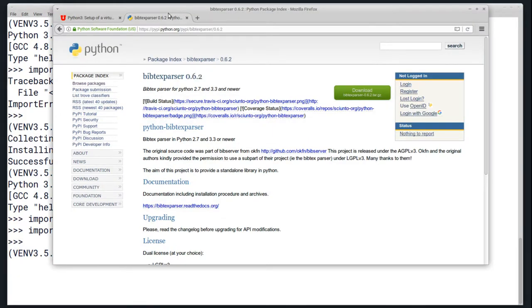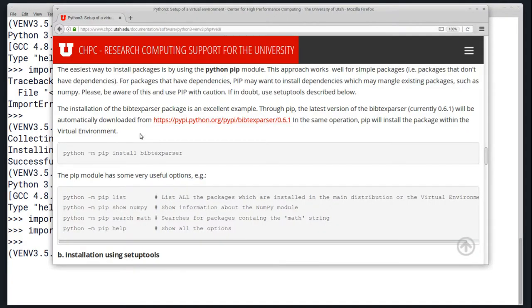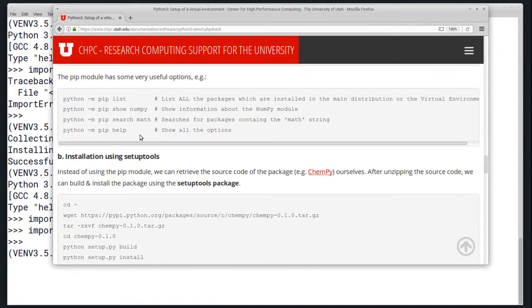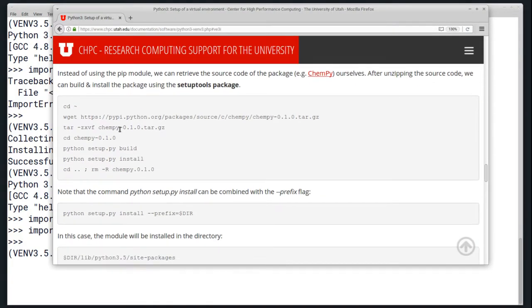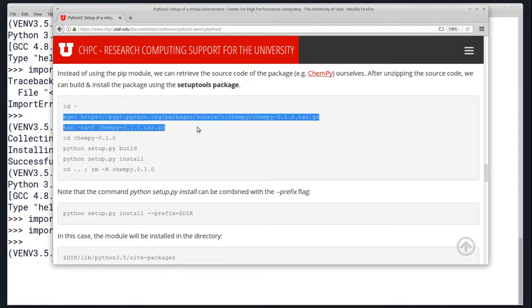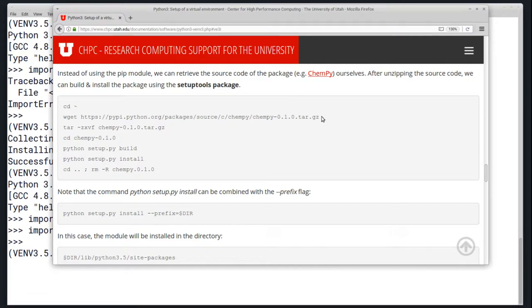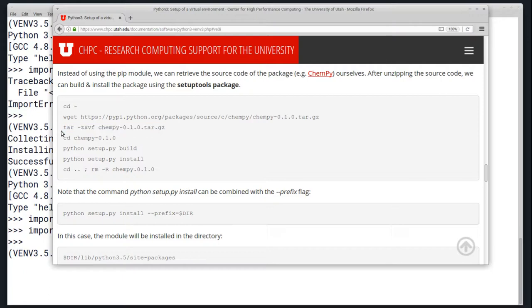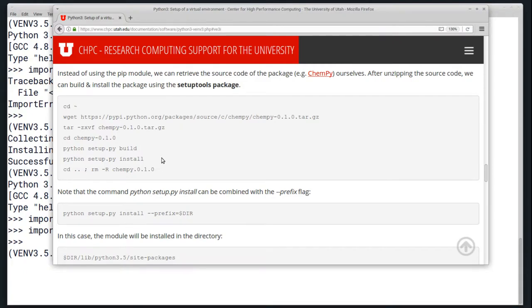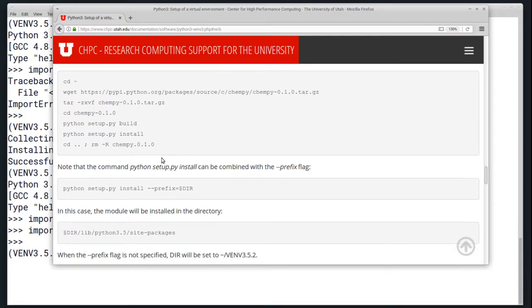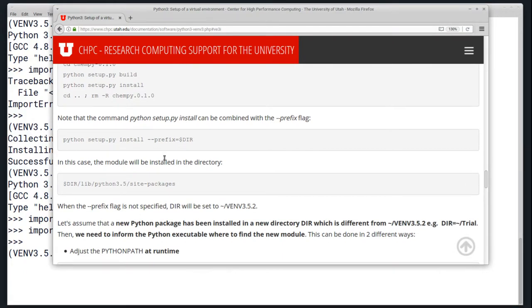But on occasion, you might actually have some more complicated package installs. If there's just the source code that's not on the Python package index, you'll probably need to download it and get all of the files out of the archive with the tar command, and then run the Python setup.py build and setup.py install commands to install the package. That will, by default, install it in the virtual environment directory. You can actually modify this with the --prefix command, just in case you have multiple virtual environments, but that's typically not used.